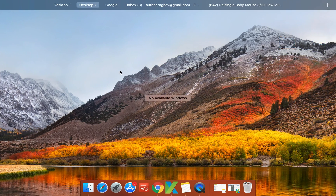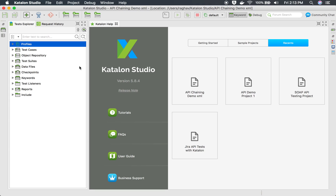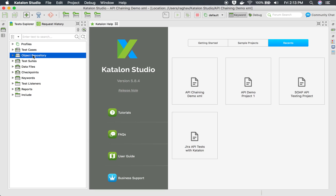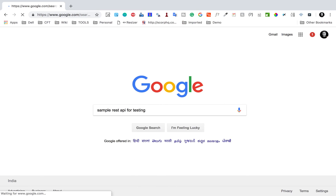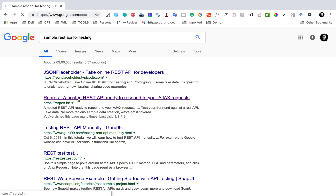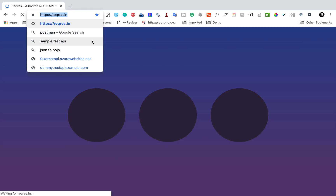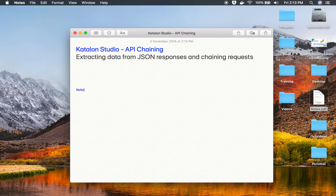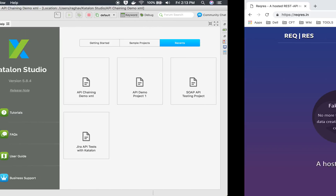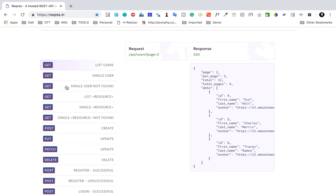Let's get started. I will go to my Katalon Studio — here is the project I created in the last session. I'm going to get some REST APIs. The country info service was a SOAP API used earlier, so I will search for a sample REST API for testing. We have reqres.in, which has some good fake REST APIs for testing. I will make all these URLs available for reference.